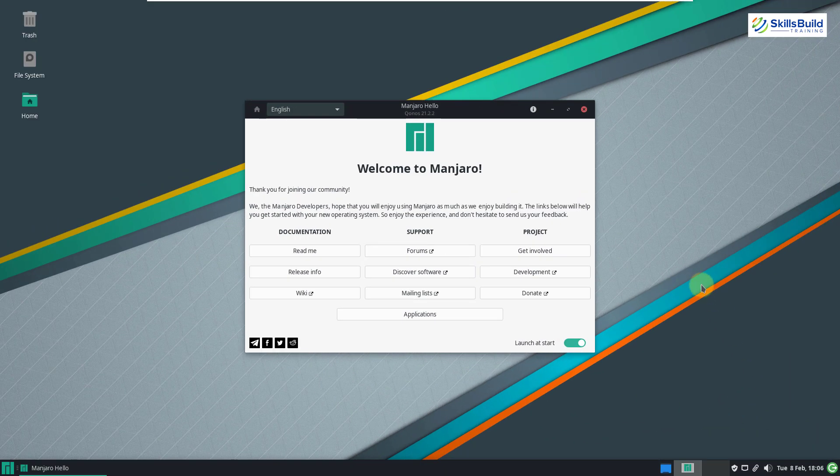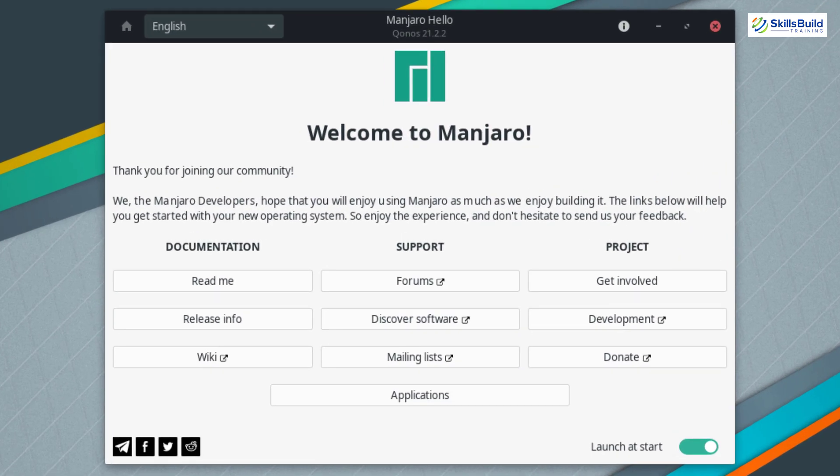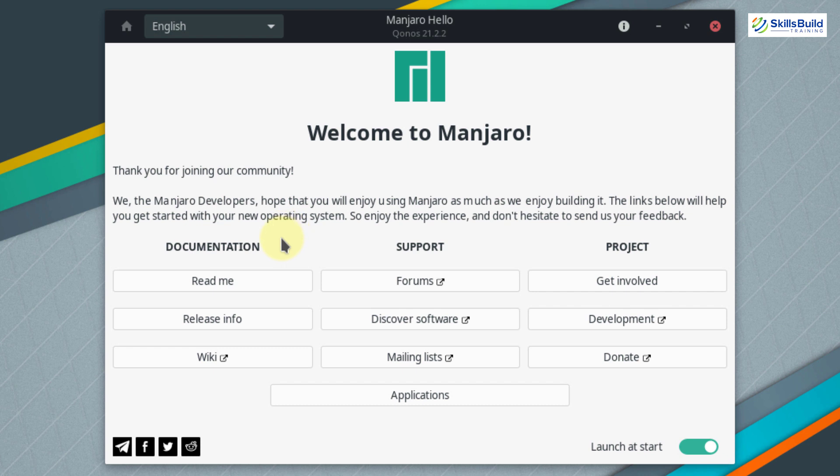This is the default look of Manjaro. And just like Endeavor OS, we also get a welcome screen, but this screen is called Manjaro Hello. There are a lot of differences between these two. As in Endeavor OS, we had the option to do a lot of stuff, but here we have limited options. In terms of documentation, we can read its documentation, release info about Manjaro, and information about Manjaro on Wikipedia.